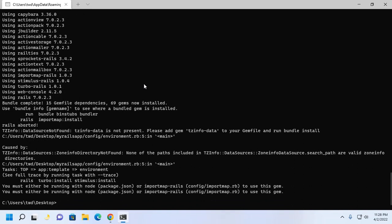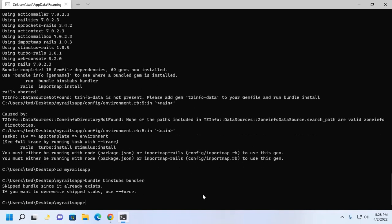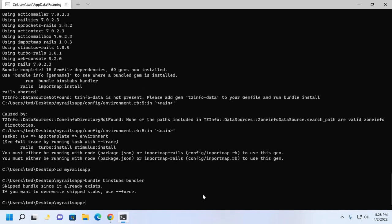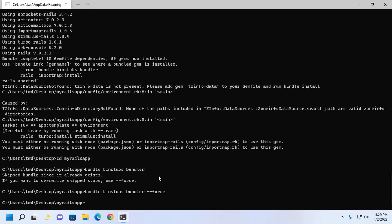If you get this error at first, run this command. Navigate to the application root directory and then use this command. You can use force. Rails importmap colon install.